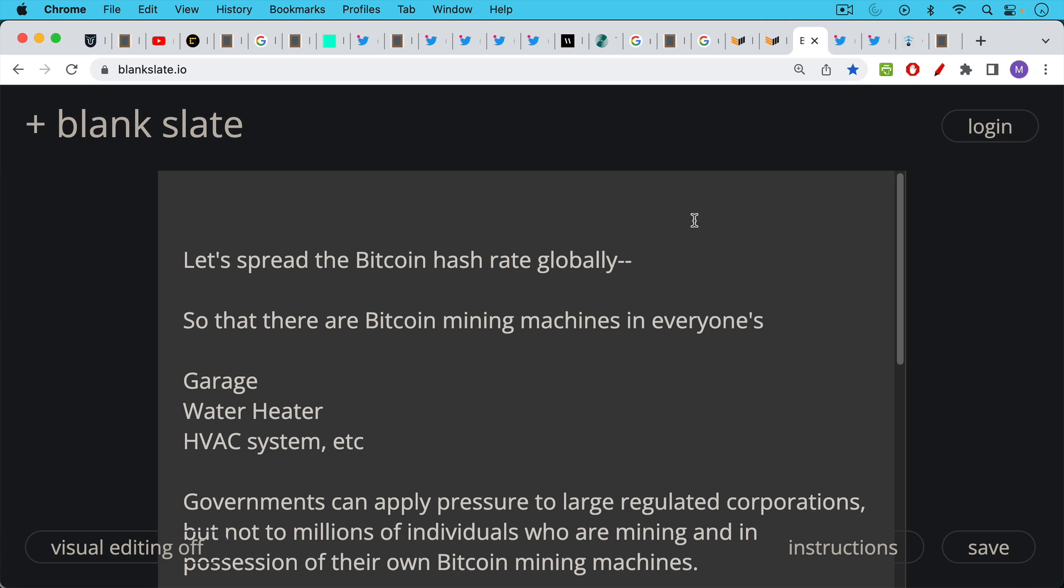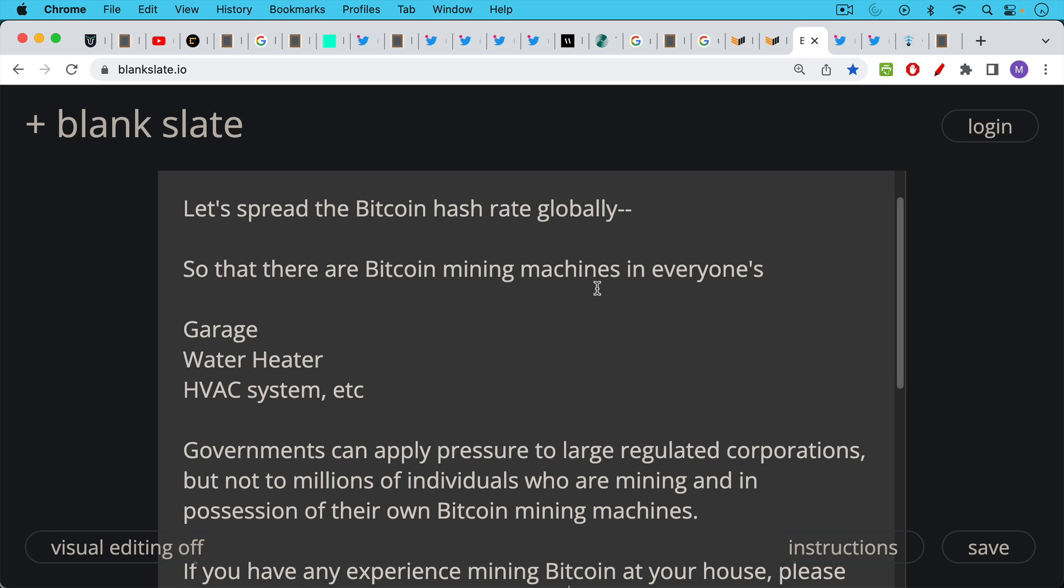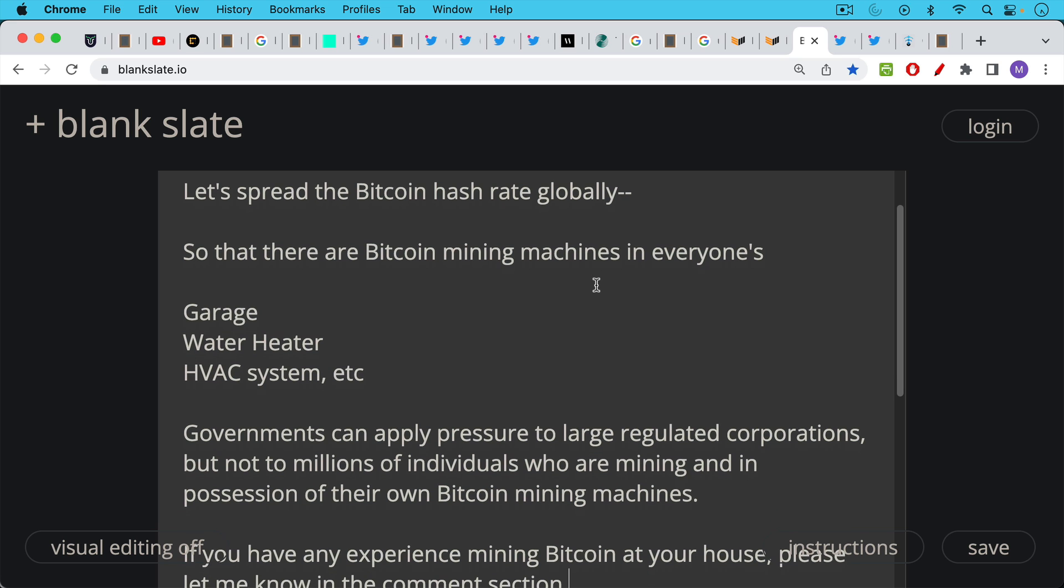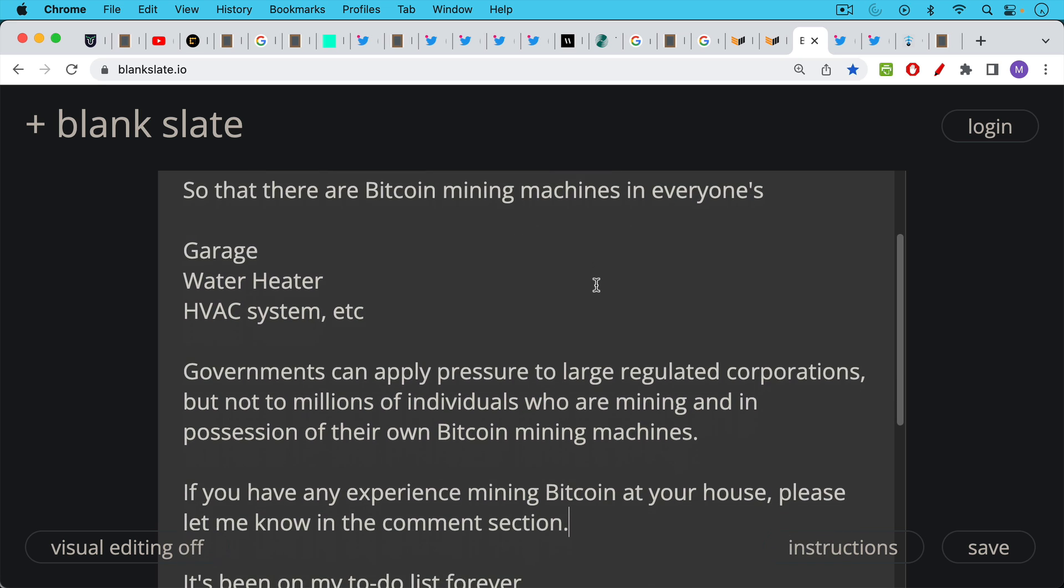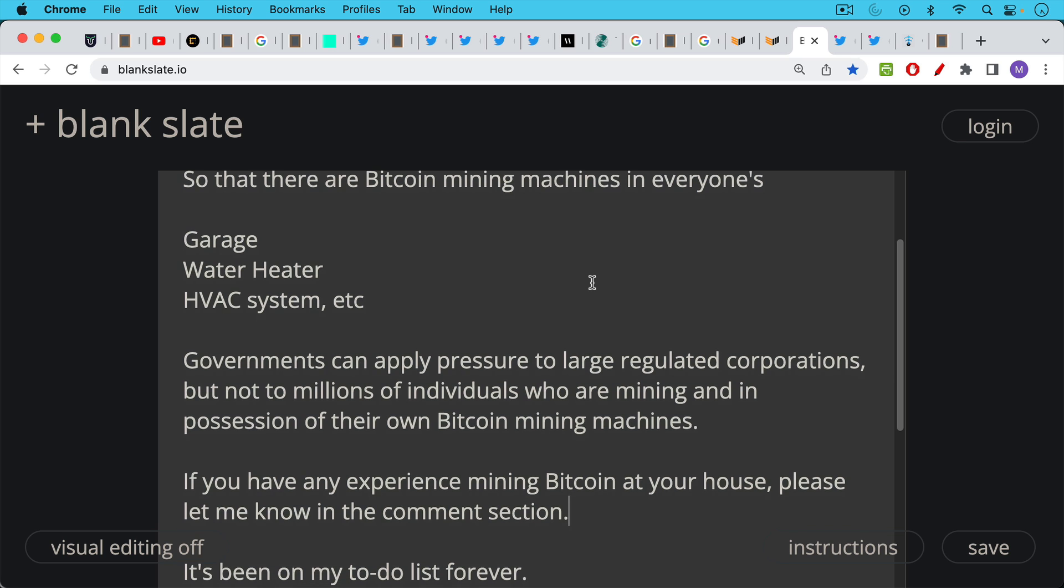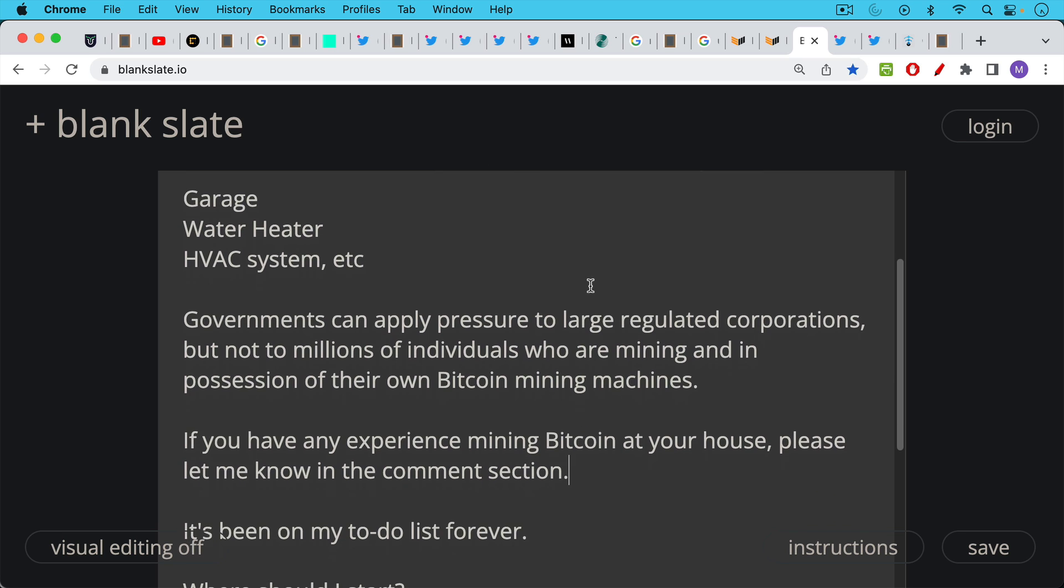And eventually we want to reach the point where there are Bitcoin mining machines in everyone's garage and everyone's water heaters and everyone's HVAC systems. Even for those who aren't really into Bitcoin this can be a nice stream of income that can be used to supplement any household's budget. The thing is governments can apply pressure to large regulated corporations but not necessarily to millions of individuals in different countries all around the world who are mining and in possession of their own Bitcoin mining machines.